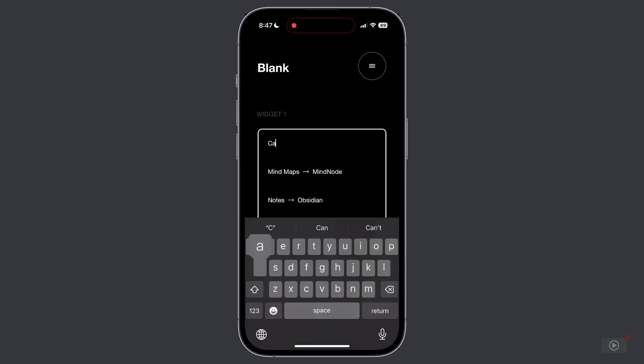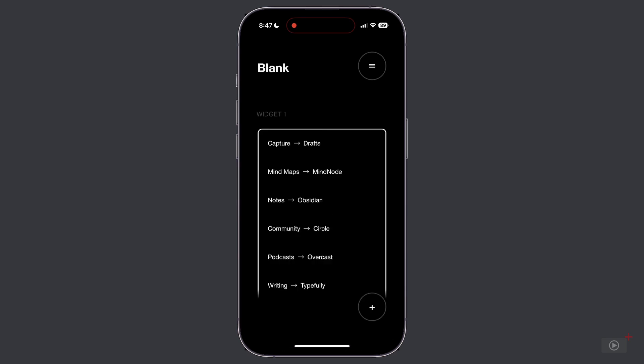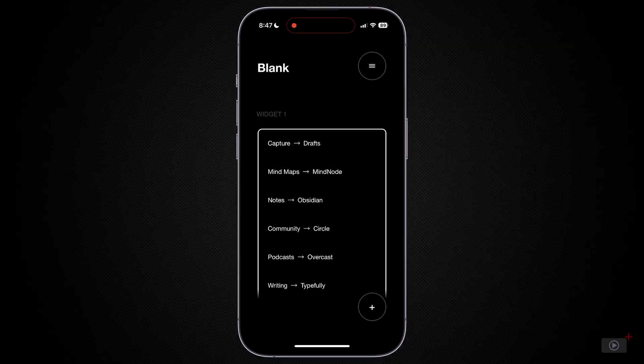So since I'm going to be using drafts for capture, let's tap on drafts here and let's rename it to capture. Now when we tap on return to save that, you can see we've got capture and then a right arrow and drafts, which means that capture is going to show up in our launcher, but it's going to launch the drafts app.